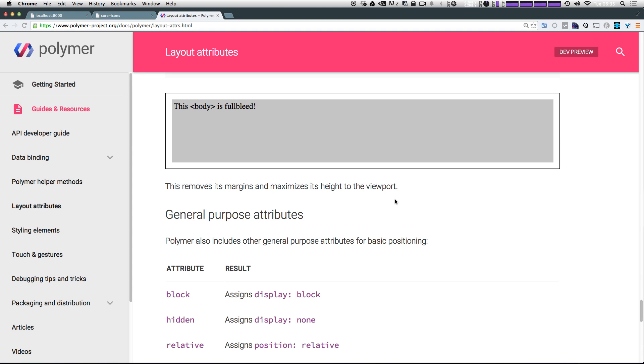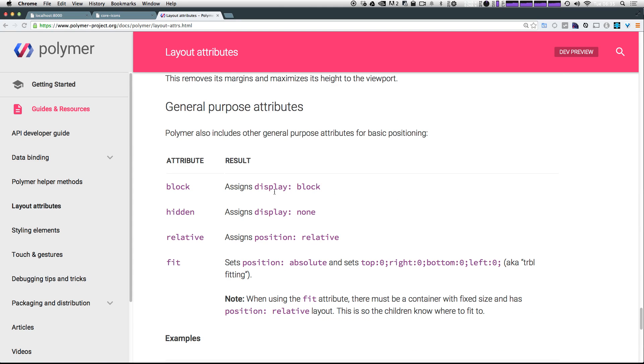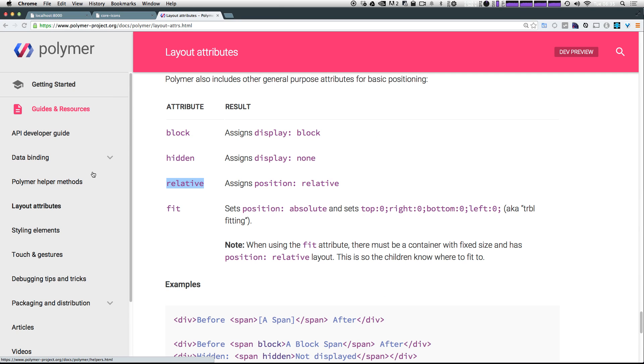Now, there's also some general purpose ones, as you can see down here, like block, hidden, relative, and fit. Block makes something display block, hidden, display none, relative, position relative. And those are your layout attributes.